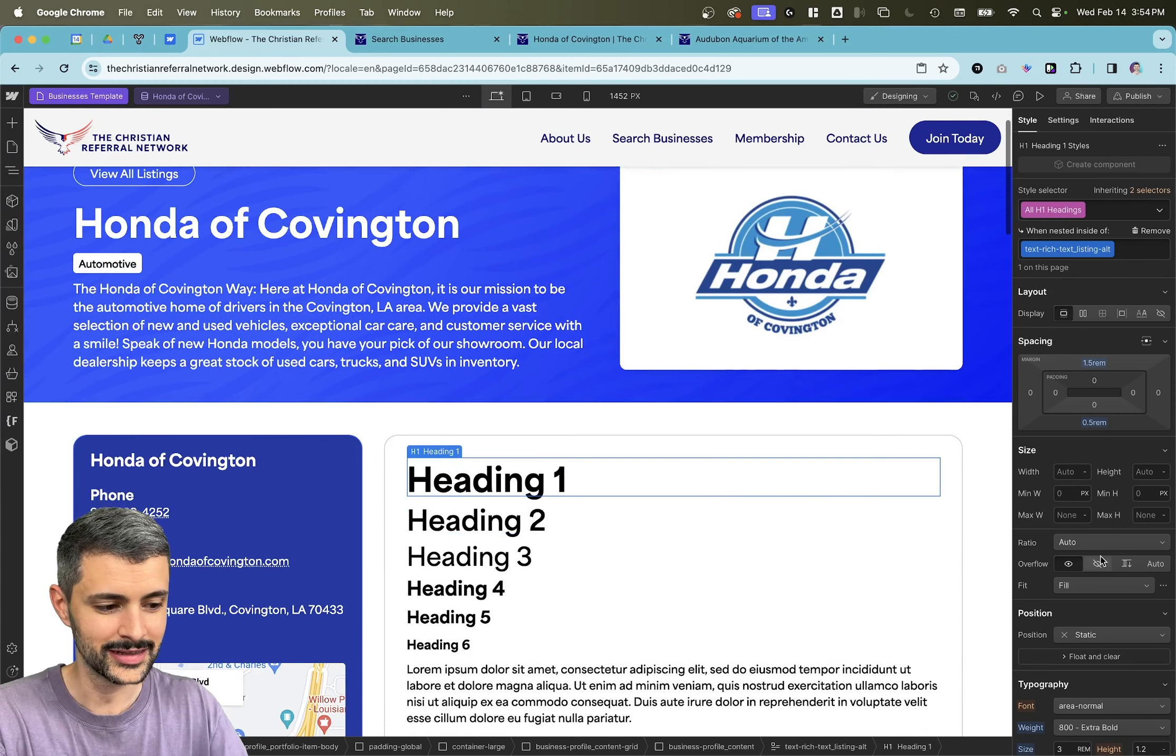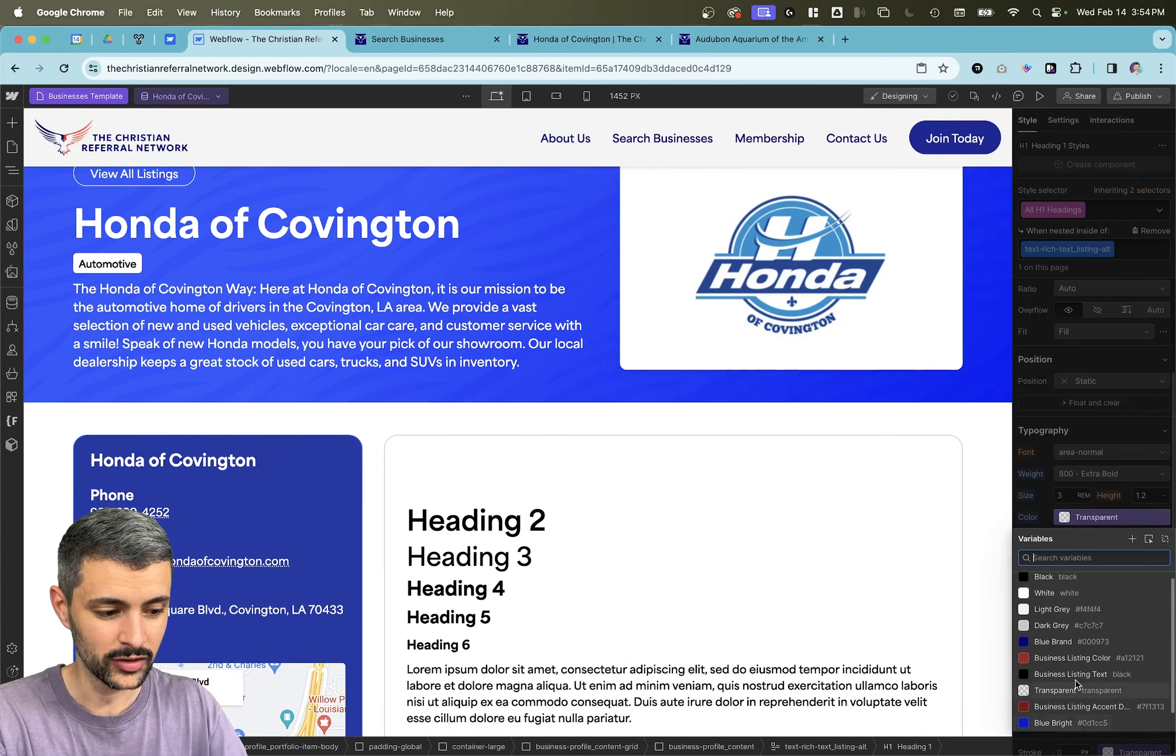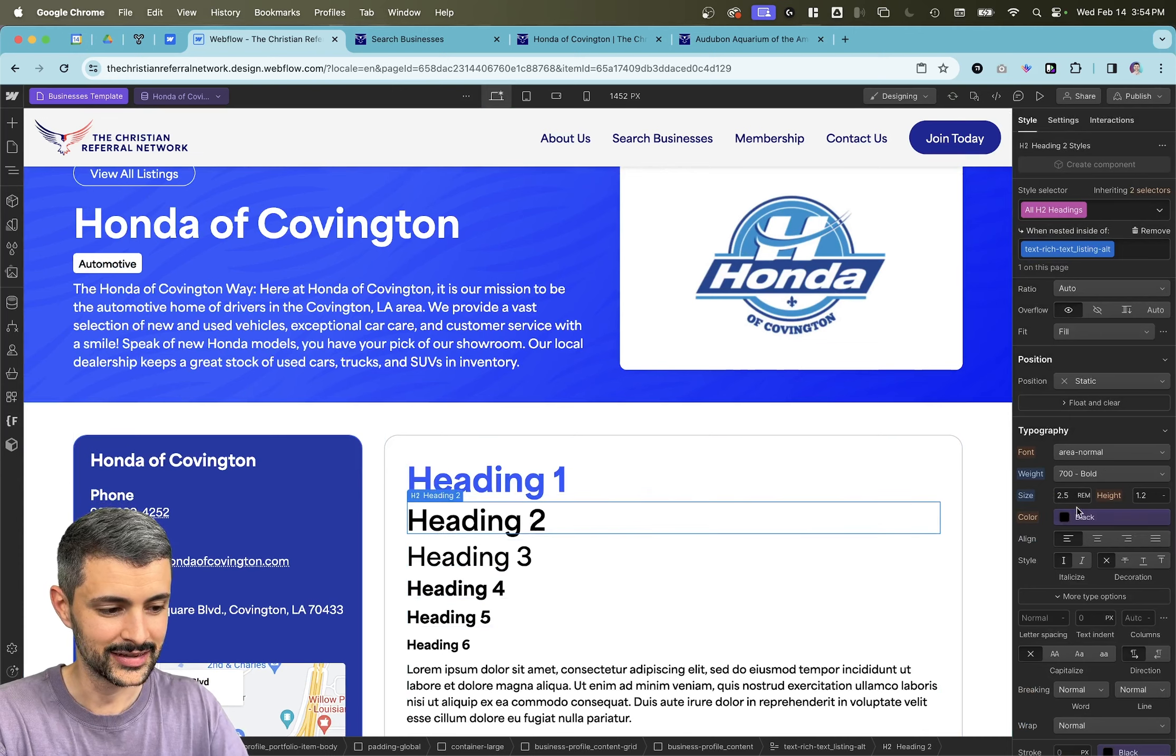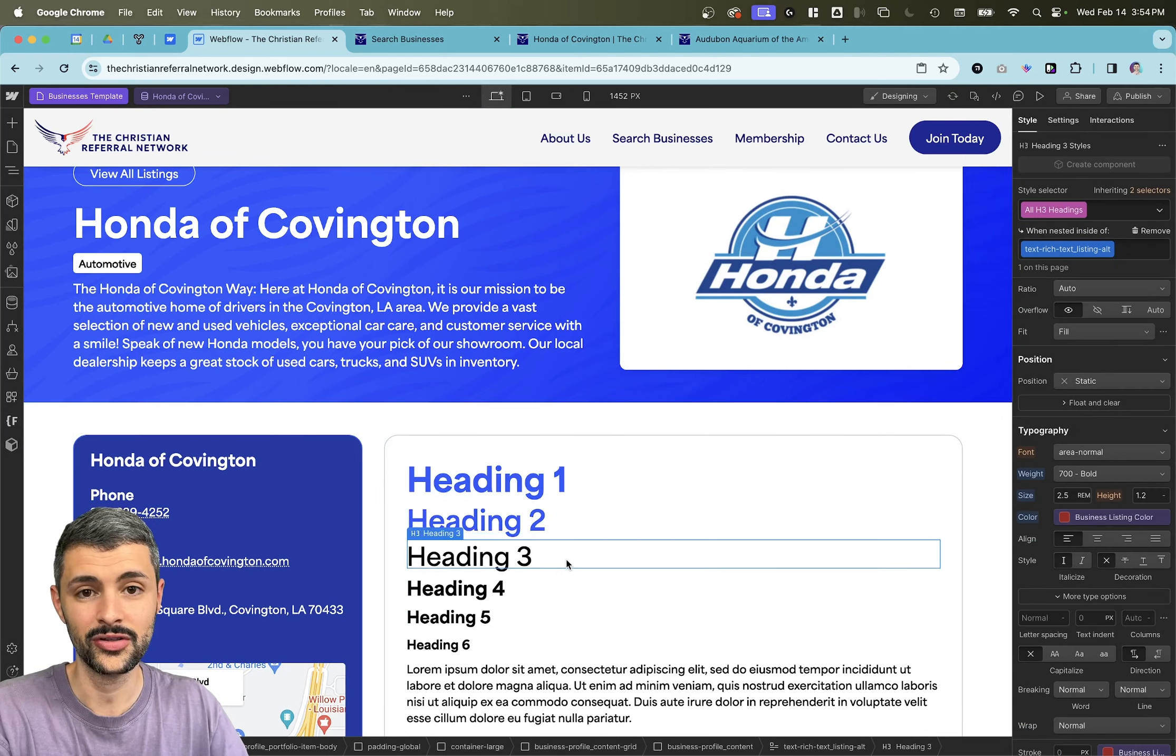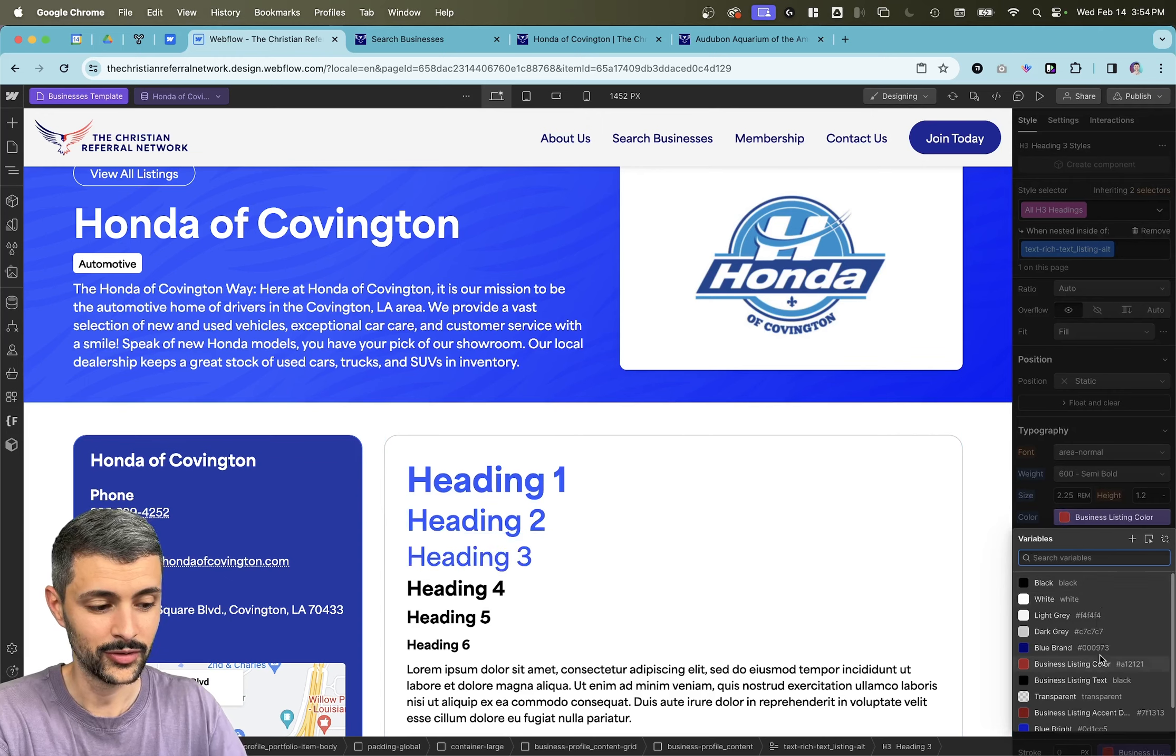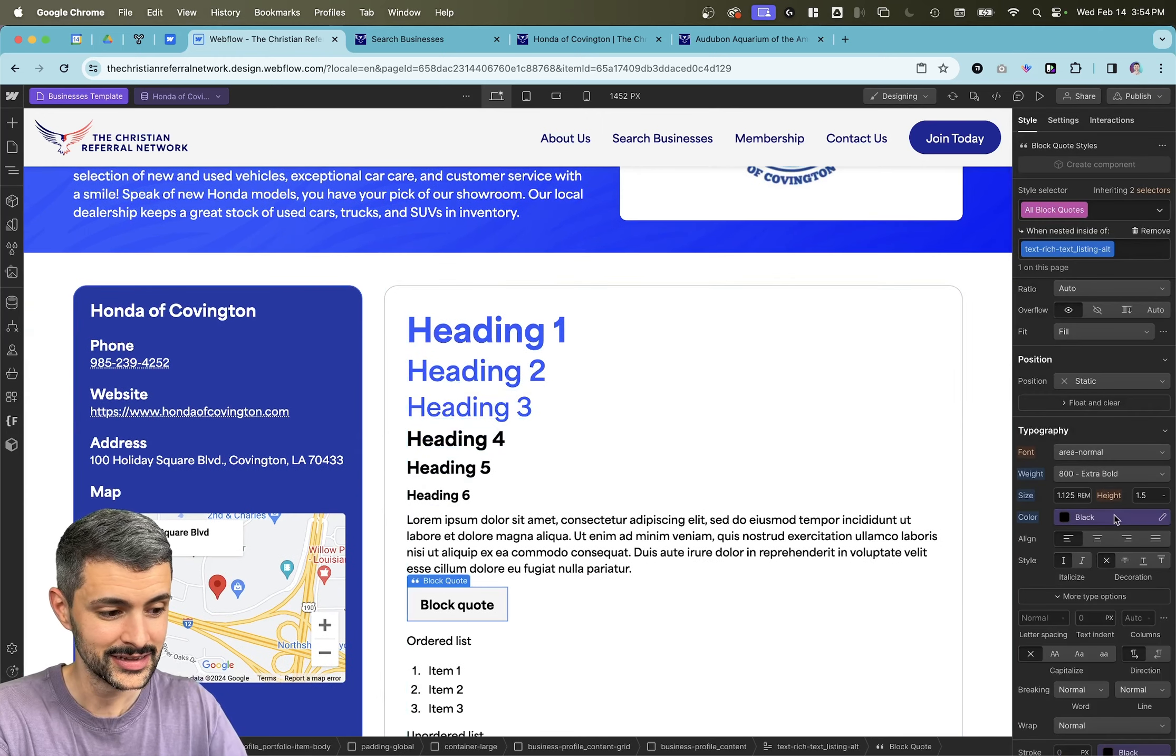So this is really cool because it allows us to use this color in the normal color picker and we're designing any kind of elements. And we're not limited to all the kind of restrictions that Webflow has on dynamic colors.